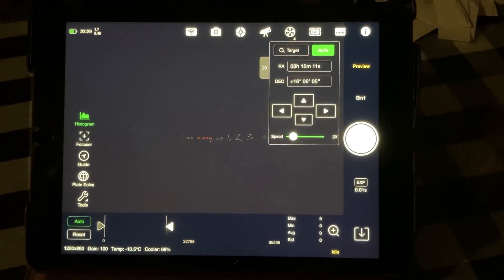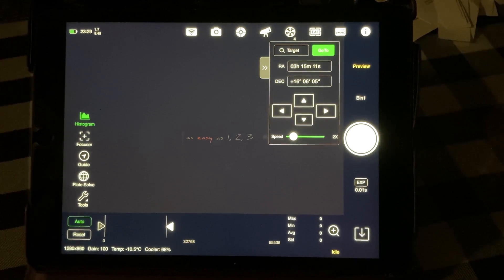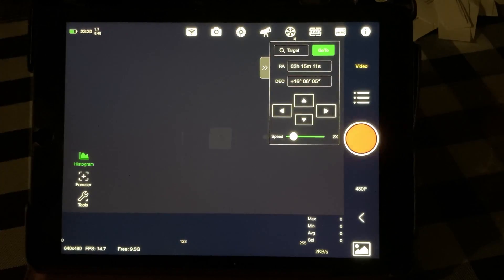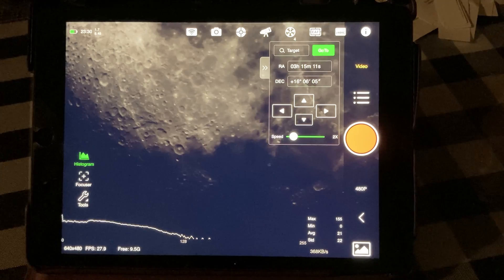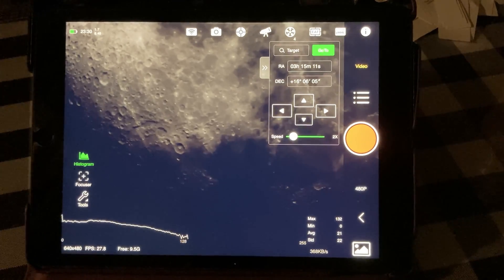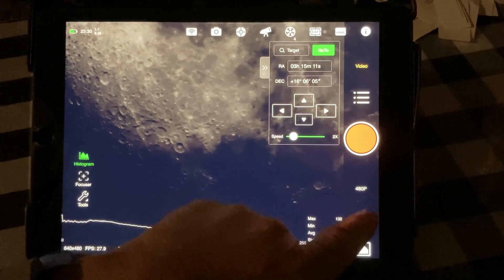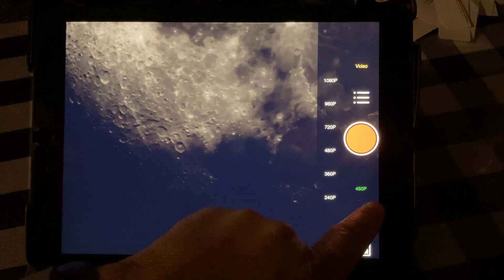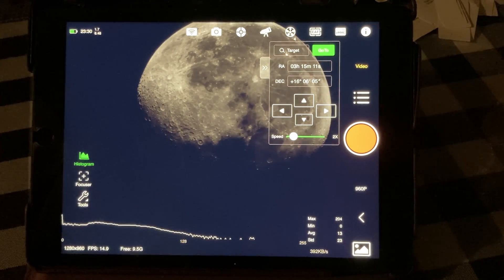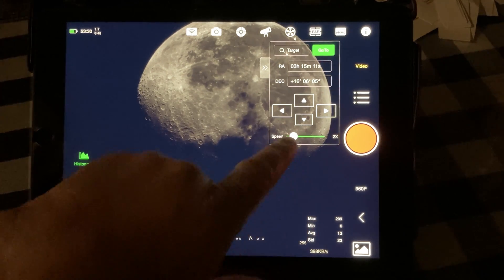Tonight I'm going to show how to do some lunar capturing. We want to use video for lunar and also planetary imaging, so you're going to select video. I already slewed over to the moon and this is what I've got right now, which is zoomed in quite a bit. We want to get the whole moon in there, so we change our frame — going to 960p — and that looks pretty good.